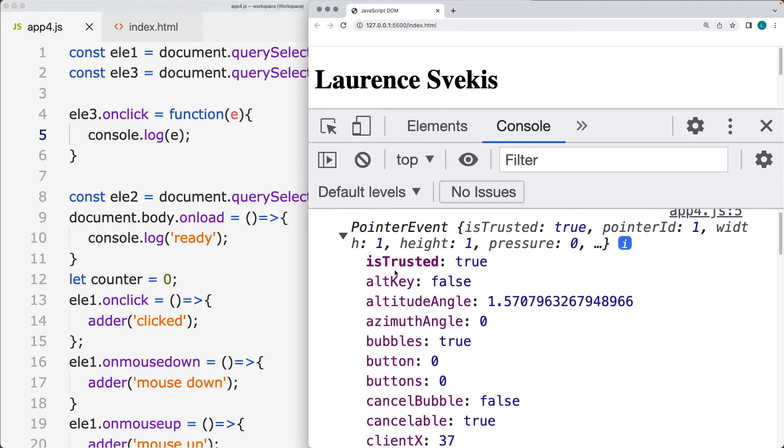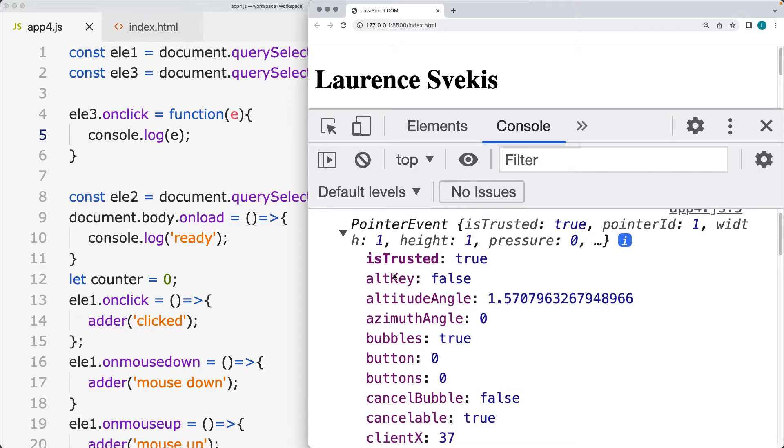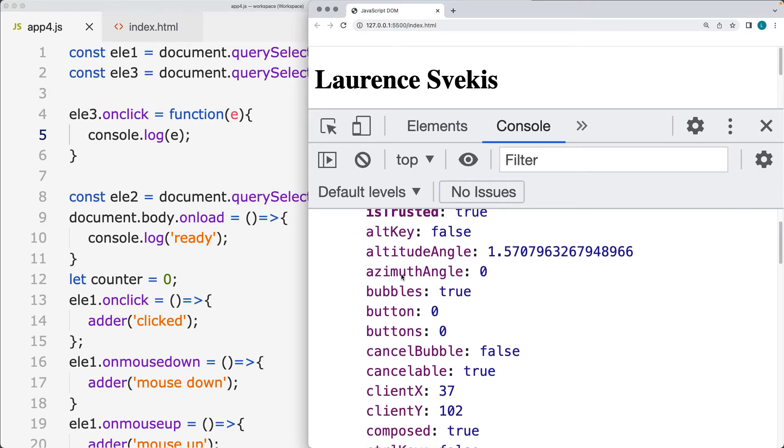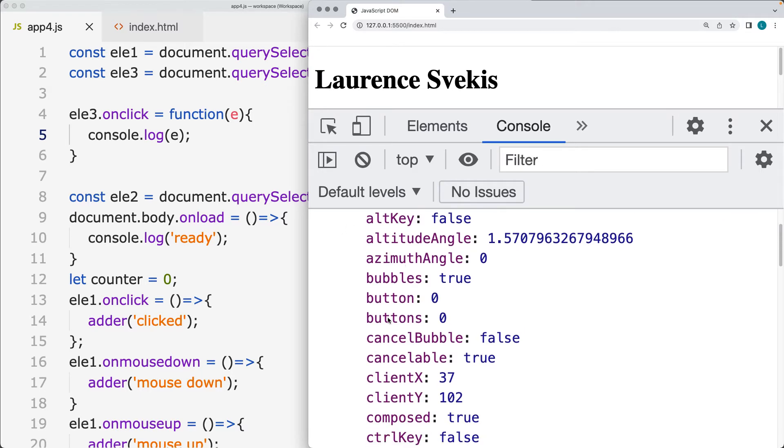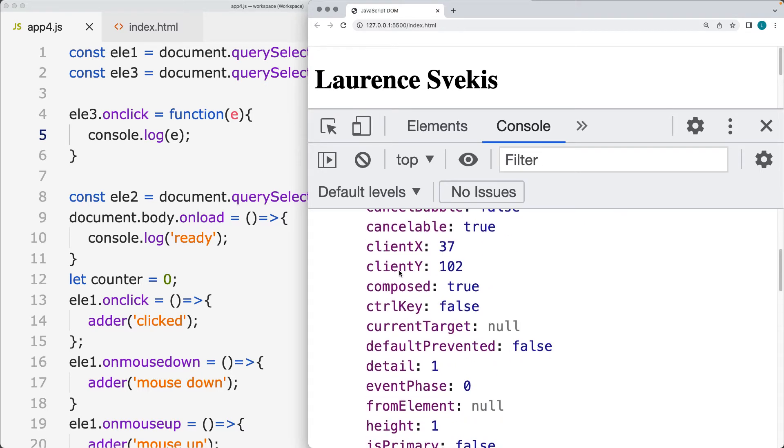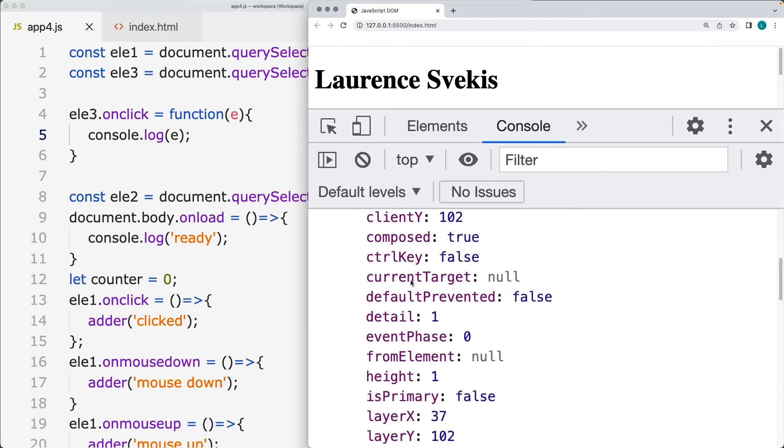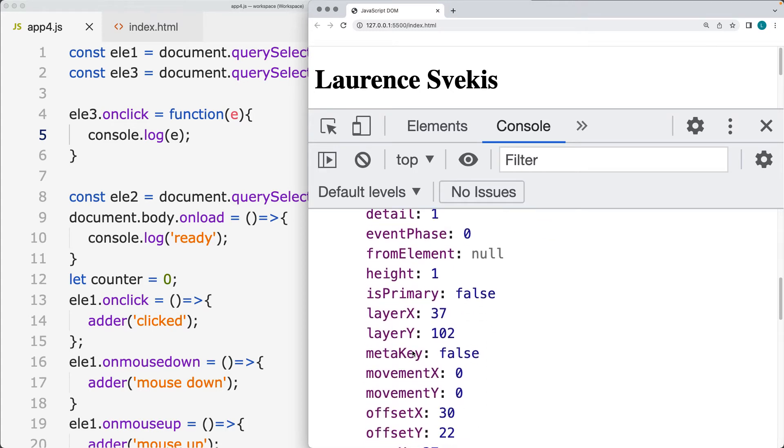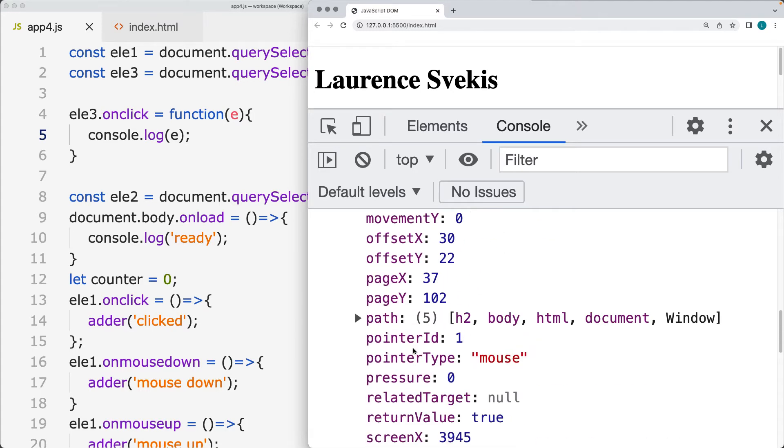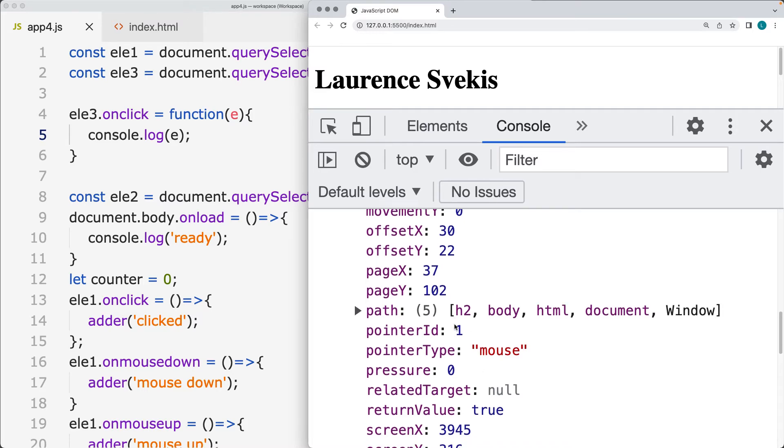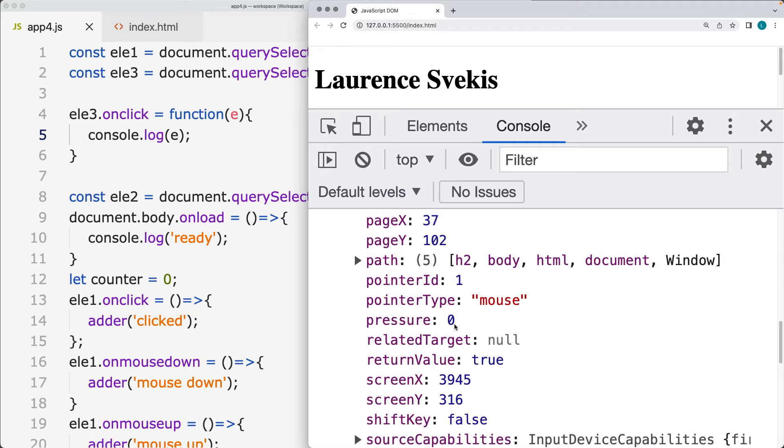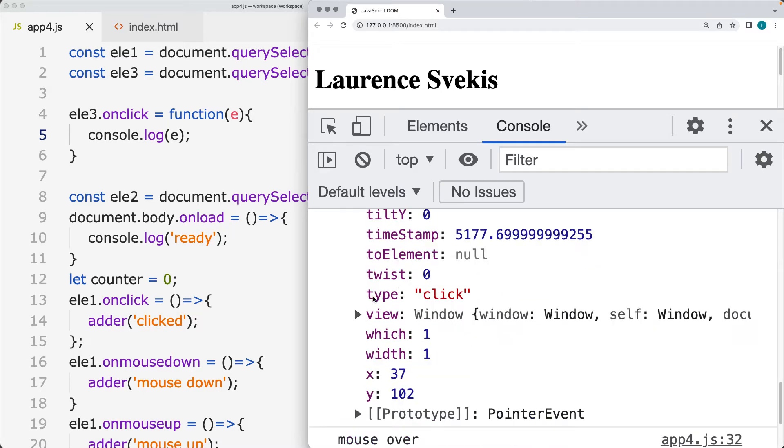And as you can see, within the E parameters, there's all of this information. This includes the XY position of the mouse. There's also the layers, the movement, and there's also the pointer type. So it's a mouse, the path to the element that triggered the event. And there's also at the end here, there's type. So it's tracking the event type.